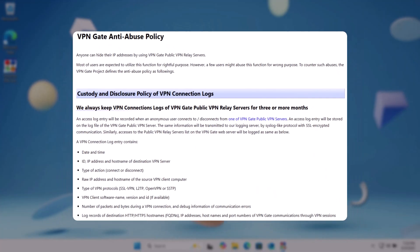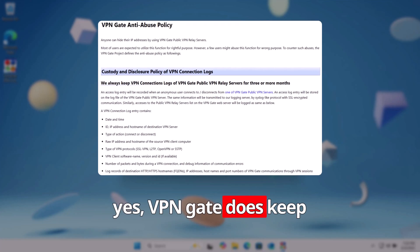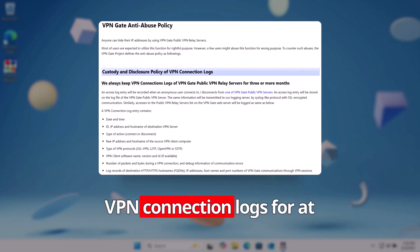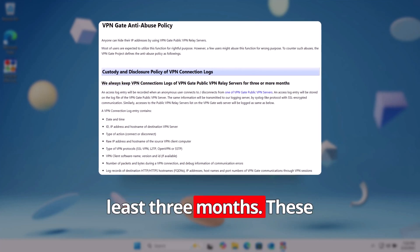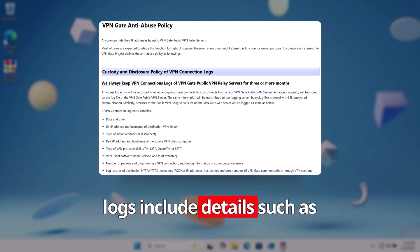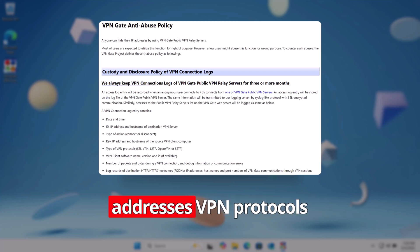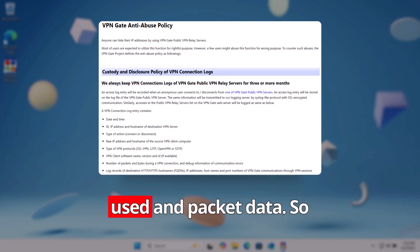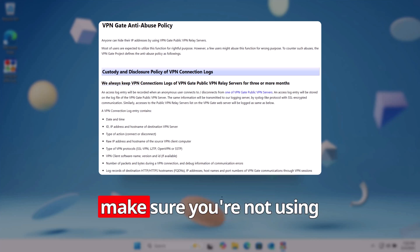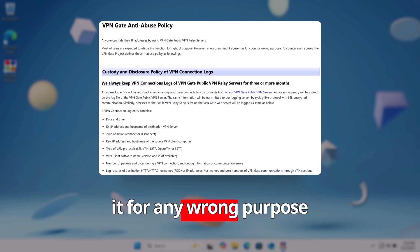And yes, VPNGate does keep VPN connection logs for at least three months. These logs include details such as the date and time, IP addresses, VPN protocols used, and packet data. So make sure you are not using it for any wrong purpose.